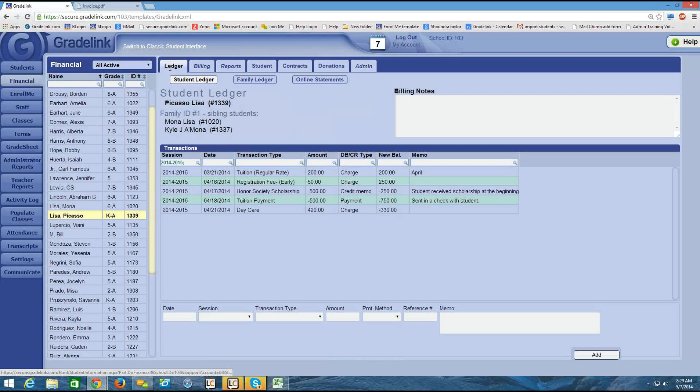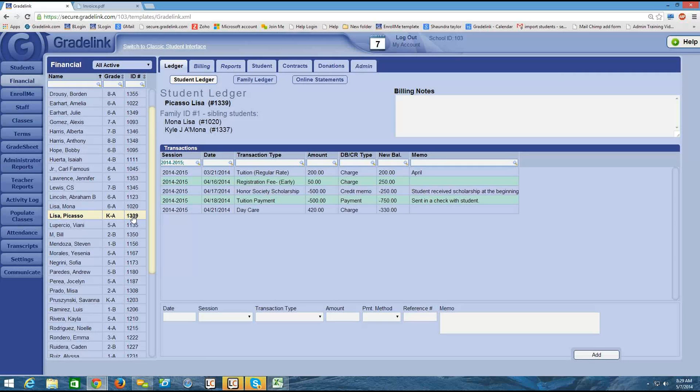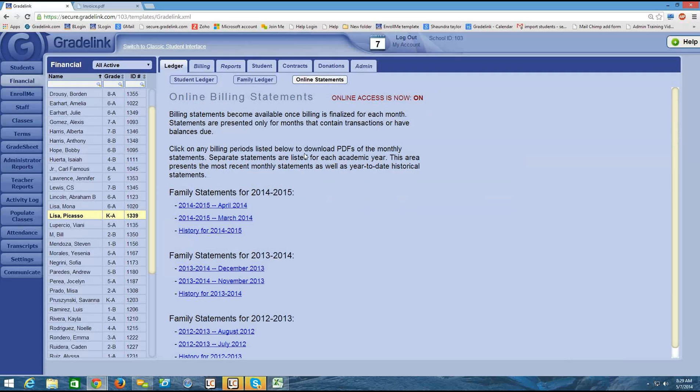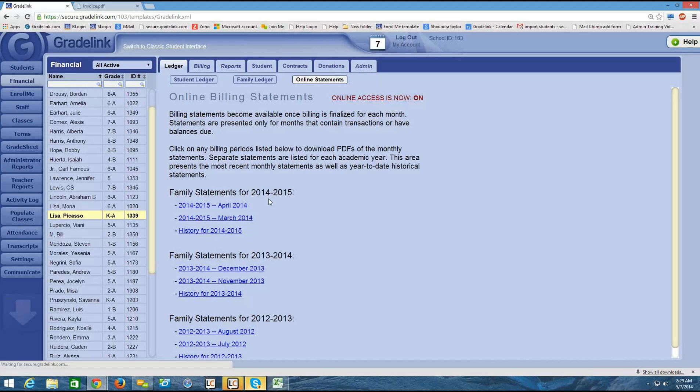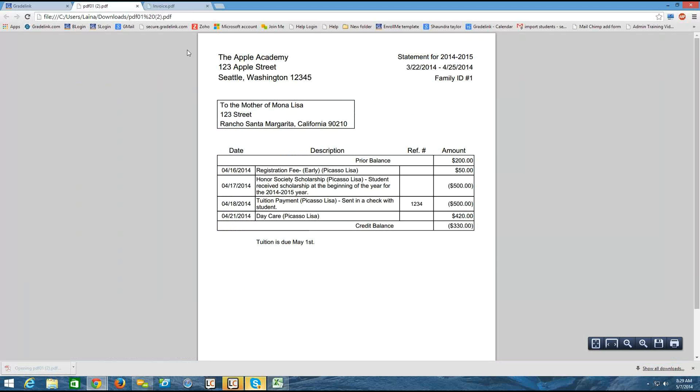Once I've run a statement for a student, I can click on the ledger. And then I can click on the student's name and online statements. And I can see that online access is now on. And anything that I see on this page is actually available on the parent side. So the parent could click on this item, for example, from within their account and generate the same PDF that we looked at before.